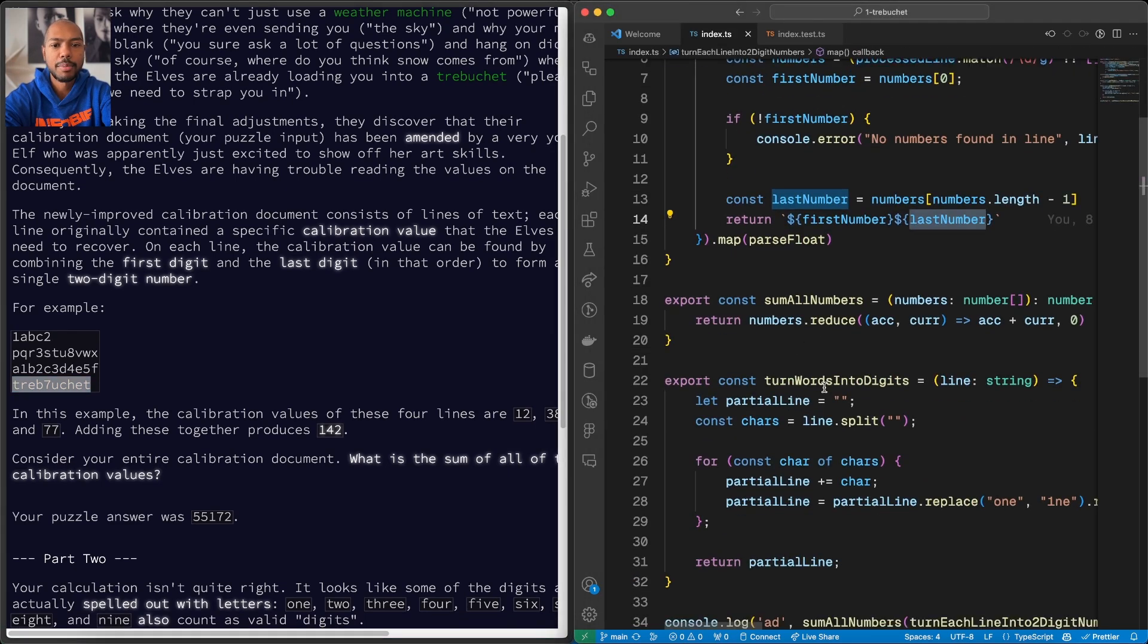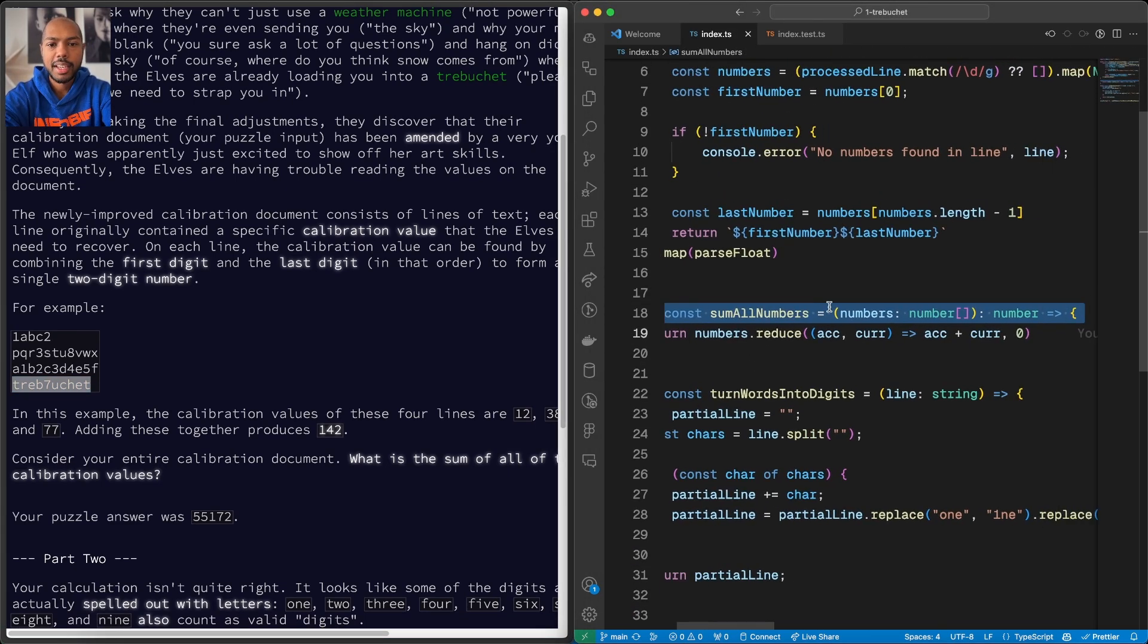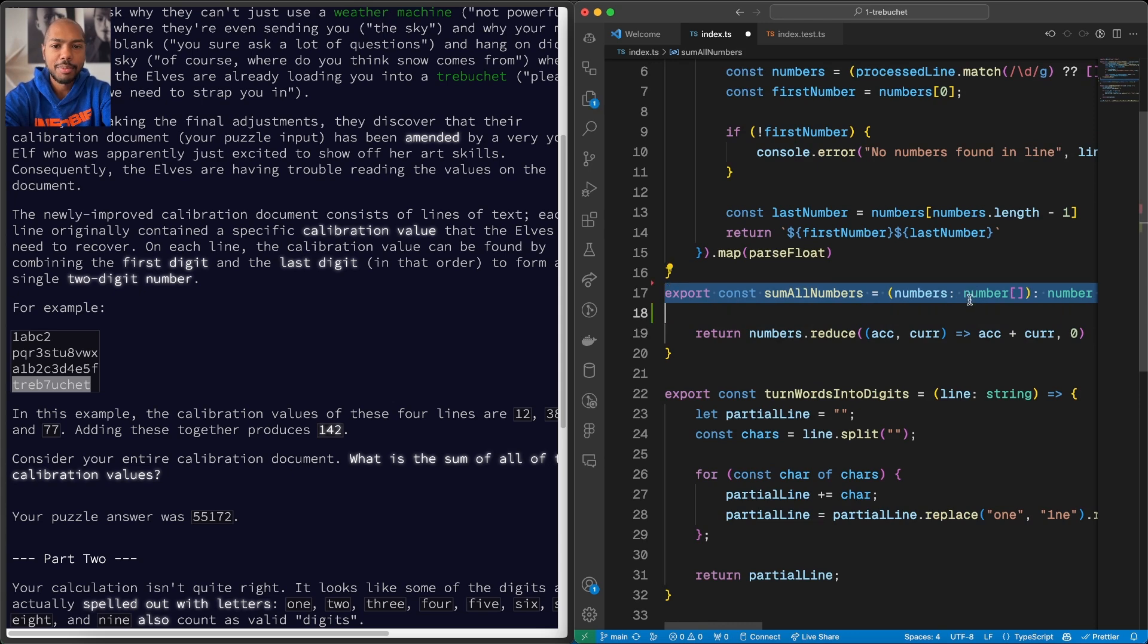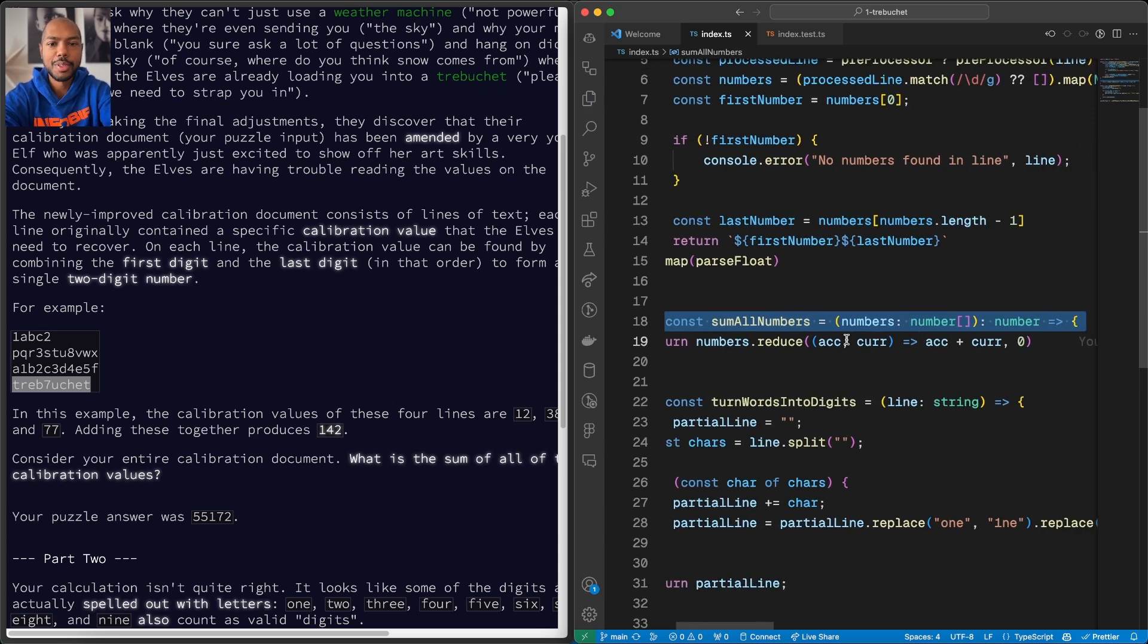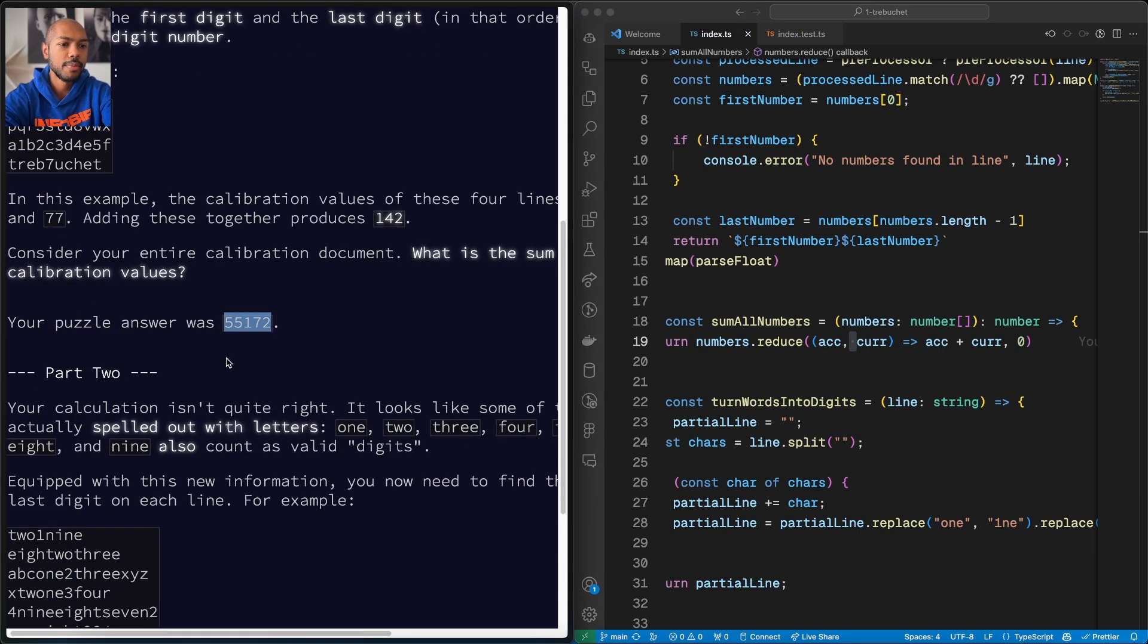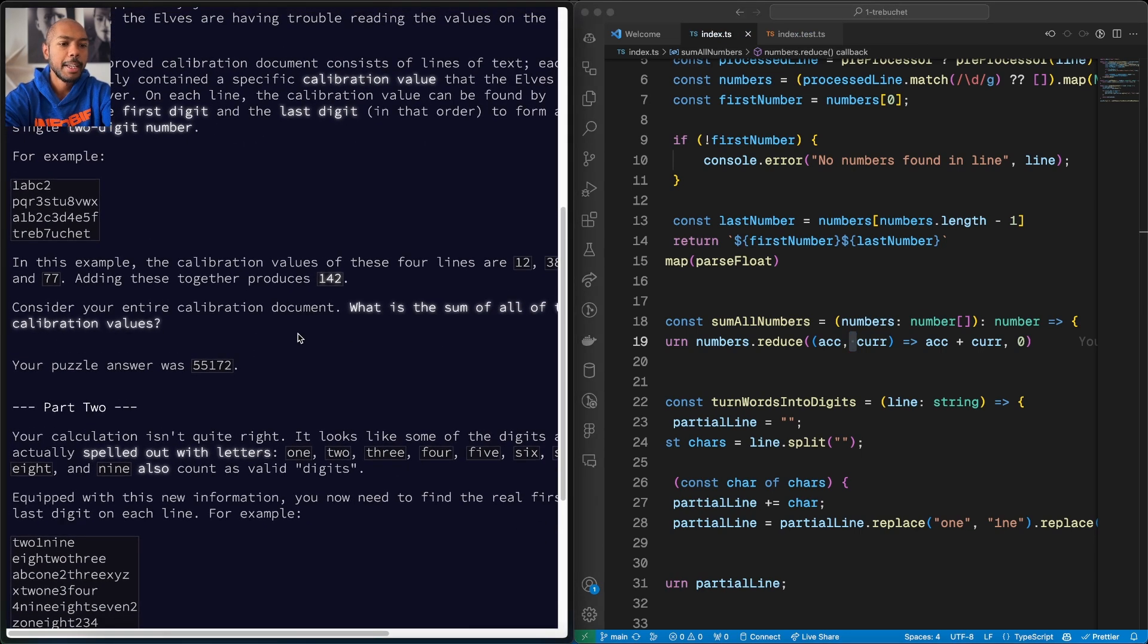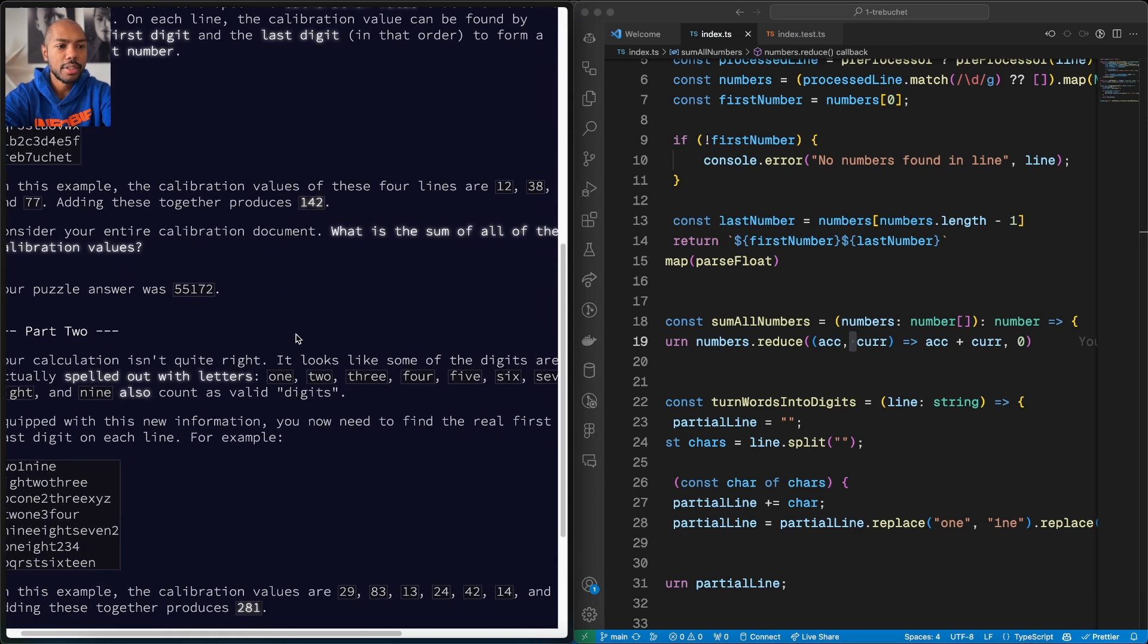But then there's a second part, and of course we have to sum it. So we have another function called sum all numbers, and it gets an array of numbers and just literally reduces over them and sums it. And then this works, so the answer was 55172 and it worked.